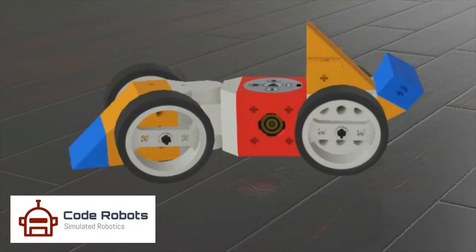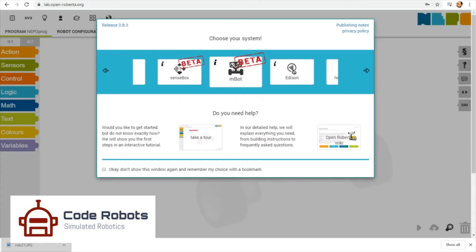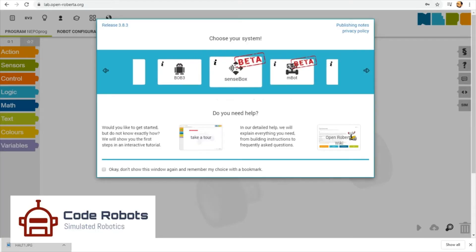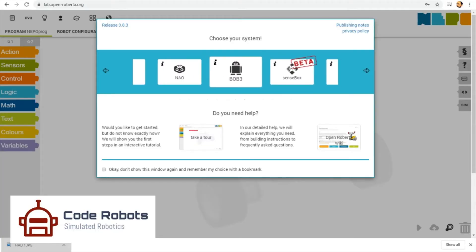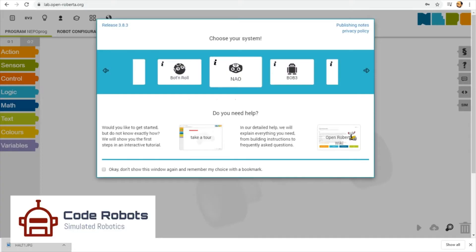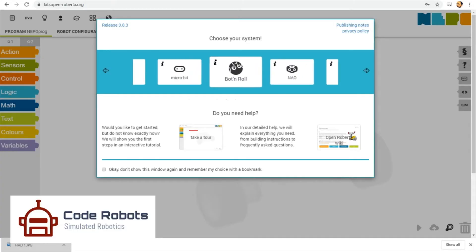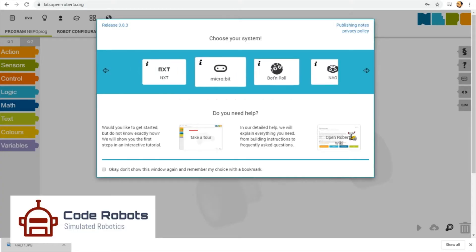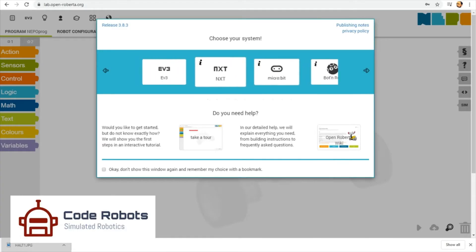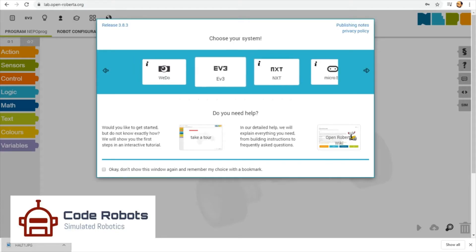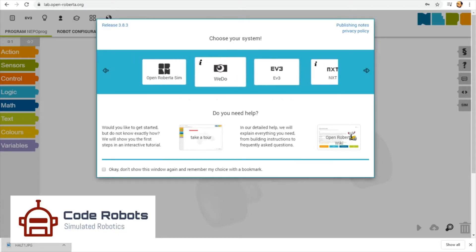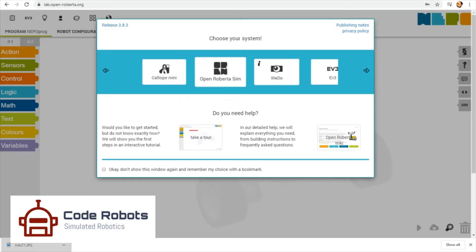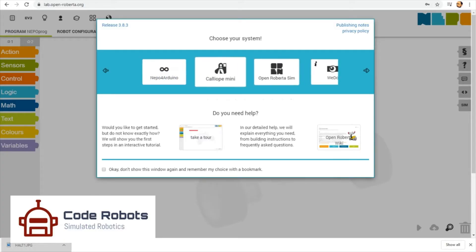Here we go. Lesson one: Open Roberta Lab. Open Roberta Lab is a fantastic browser-based simulator that lets you program all sorts of real robots and simulate an EV3 using their own language. It works very well and for the price of free, who can say any fairer than that?